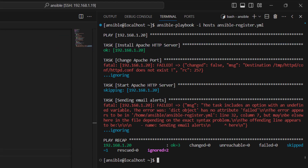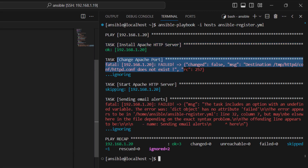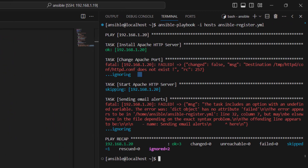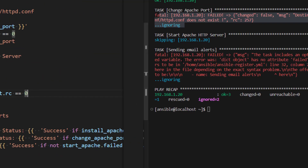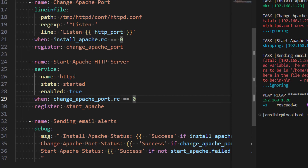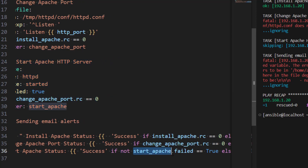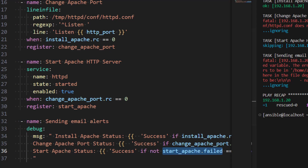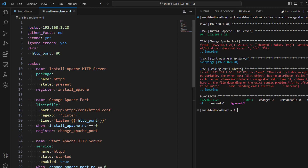Running the playbook: the first task executed successfully, then change_apache_port ran because the software was successfully installed, but it failed due to incorrect syntax - however ignore_errors was set so it moved on. The third task, starting Apache HTTP server, was skipped because the second task failed and we had the when condition checking the return code. The sending email alerts task also failed because the third task was skipped, meaning start_apache was never registered, resulting in an undefined variable error with no attribute 'failed'.